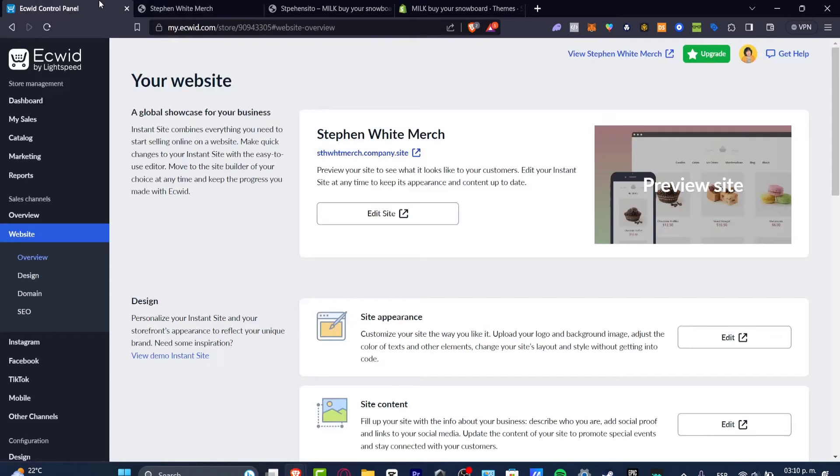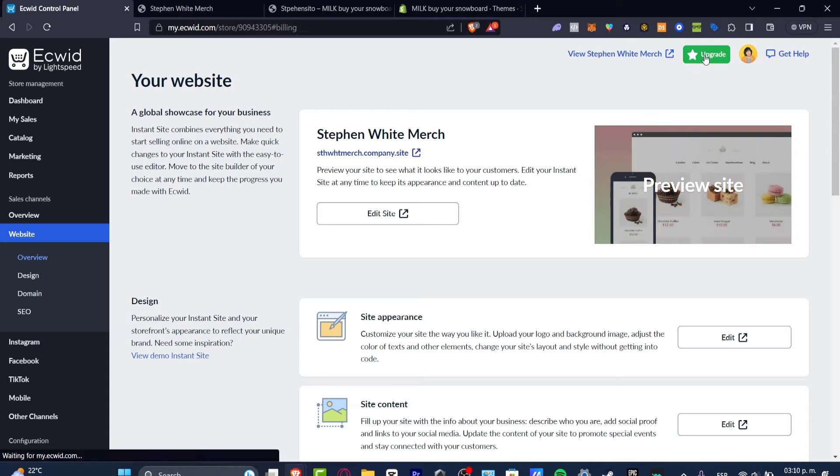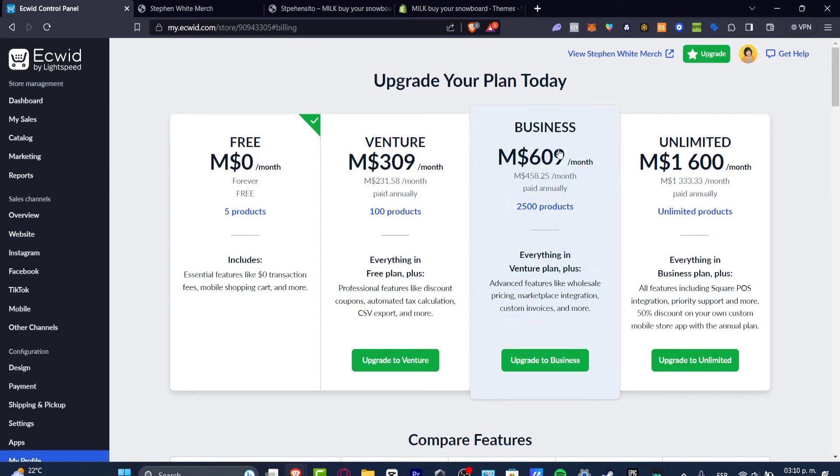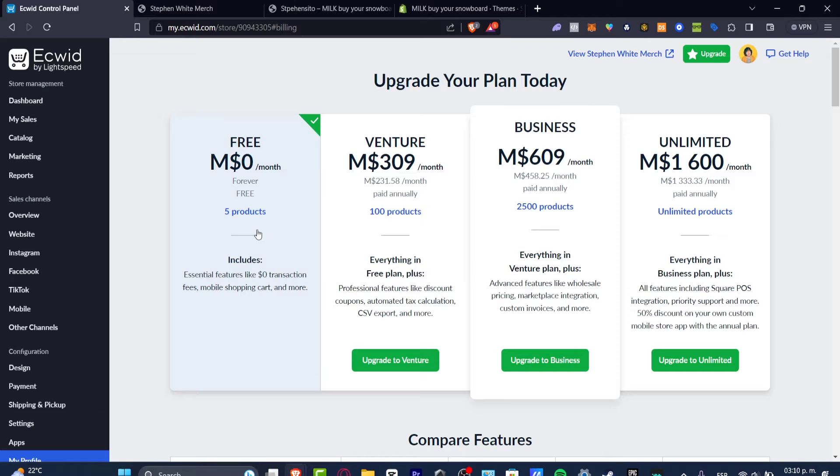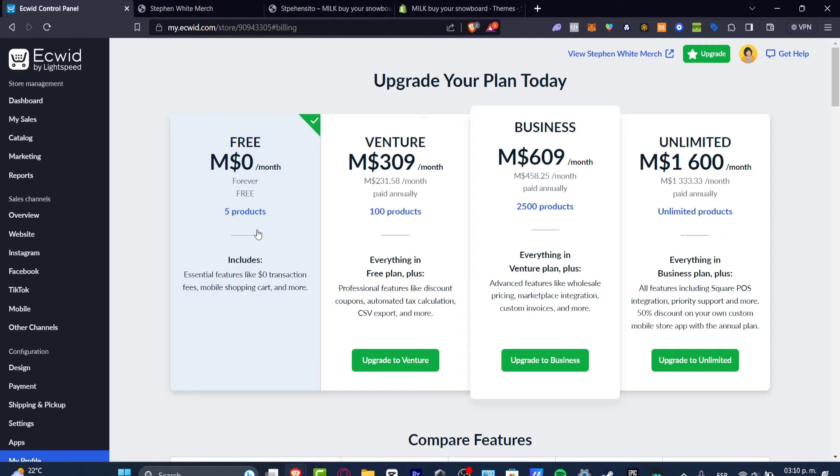Meanwhile here in Ecwid we do have a free version. The free version has limited stuff of course, but this is free forever. You don't have any kind of trial version. So this is something that if you're just getting started into the e-commerce world, I believe the best tool that you want to use is something that is totally for free and you're not going to be getting charged.